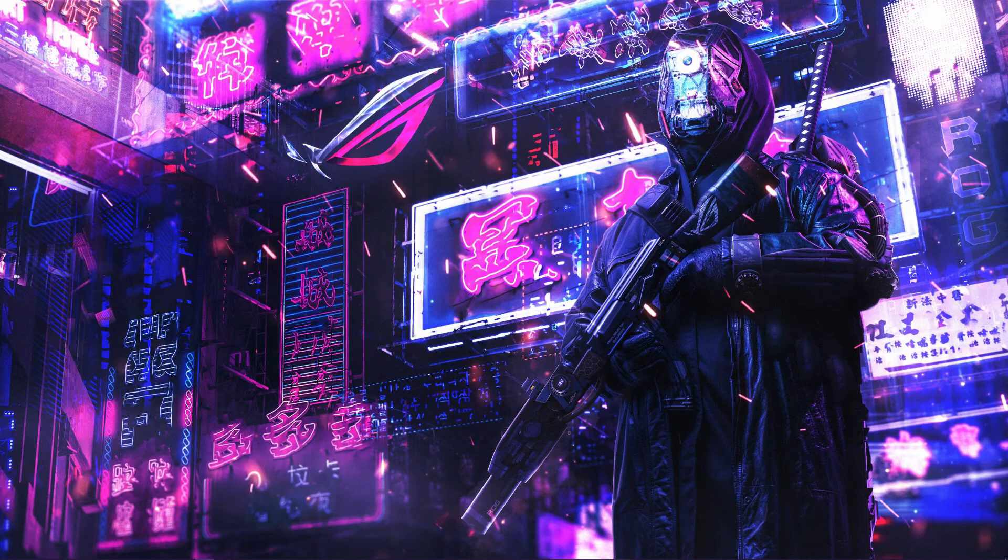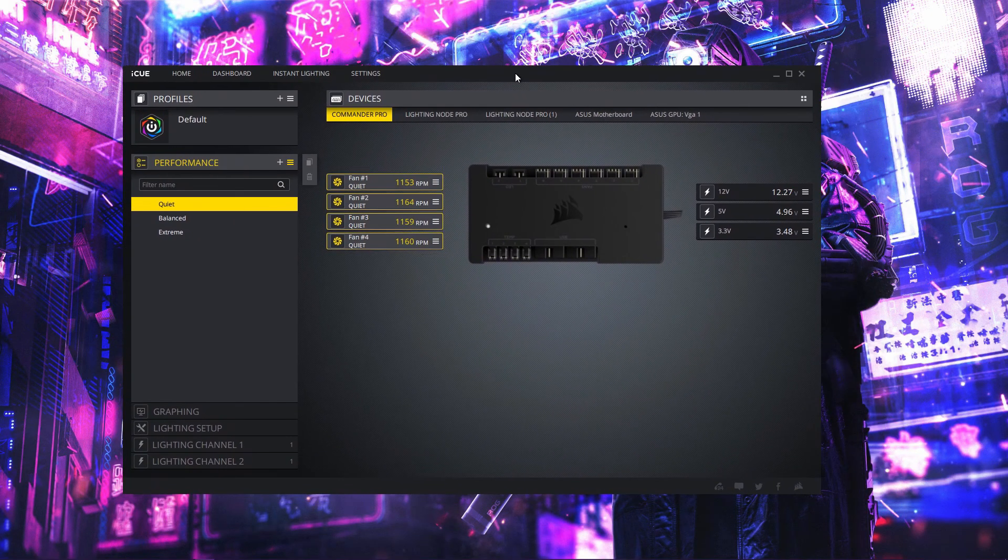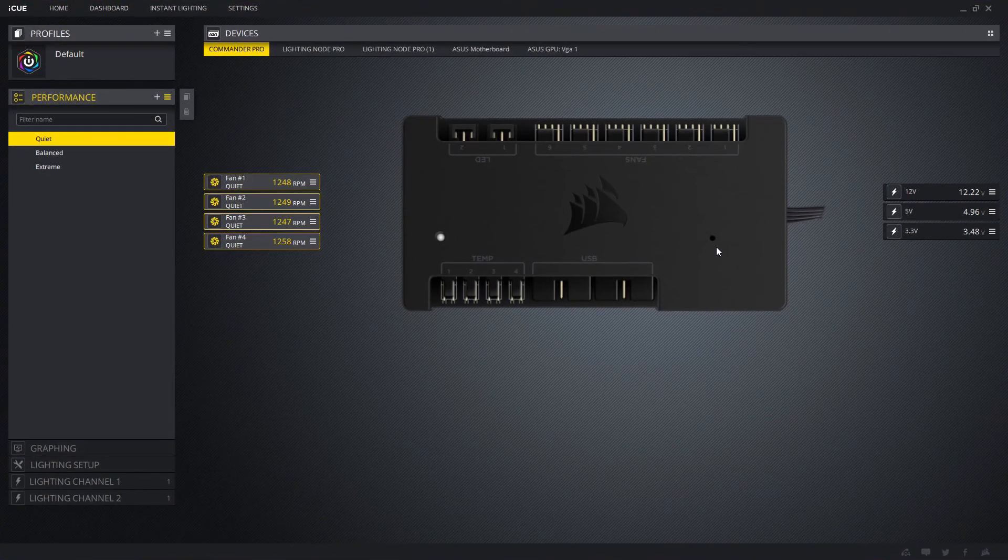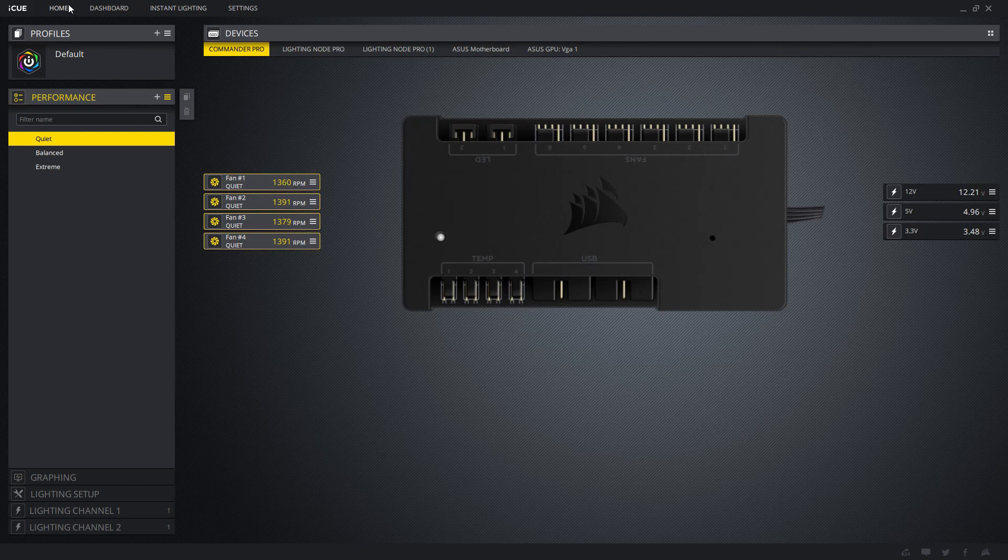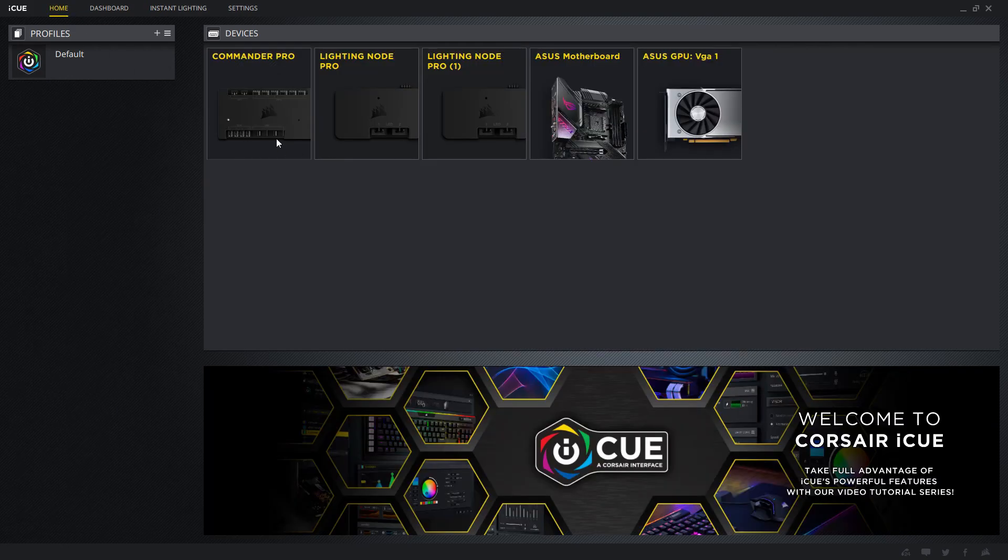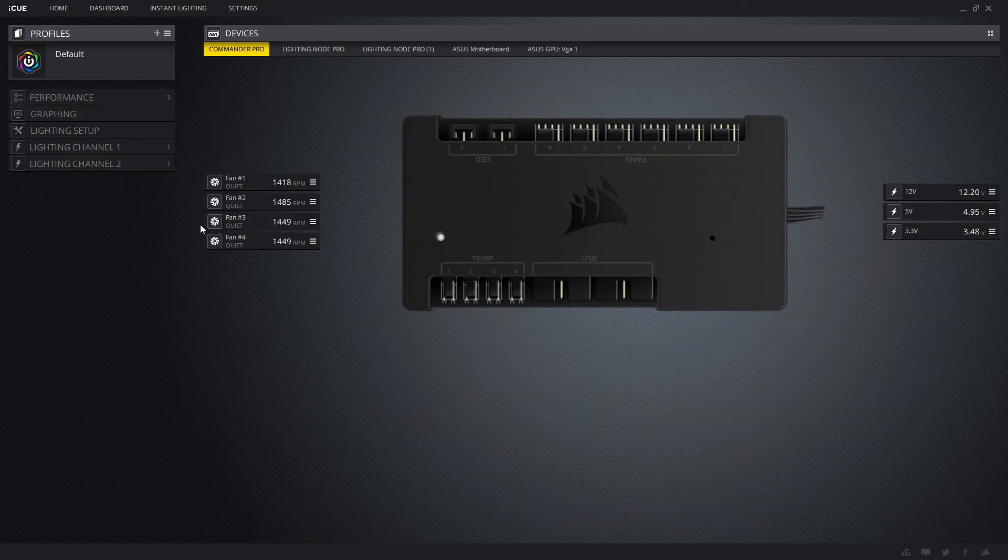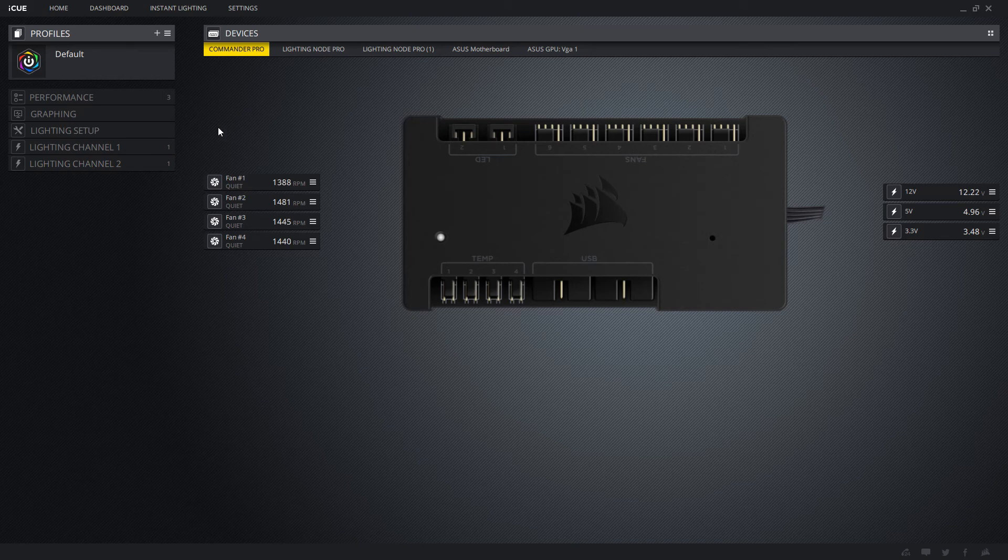So what you would want to do, if you are an owner of Corsair fans and you have iCUE on your computer, you want to open up your iCUE. Now for me, it shows all of my devices on here, it doesn't show my RAM, but it shows all my devices that are hooked up. And then for me, I would go to my Commander Pro, and you see Performance, Graphing, Lighting Setup, Lighting Channel 1, and Lighting Channel 2. And then if you look over to your right, you can see your fans.